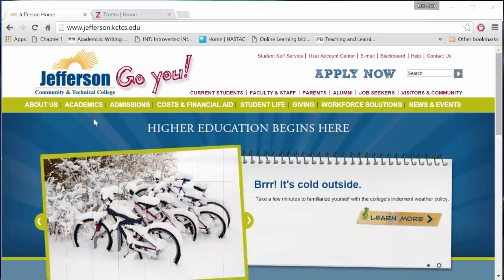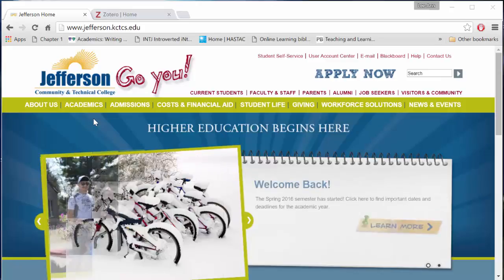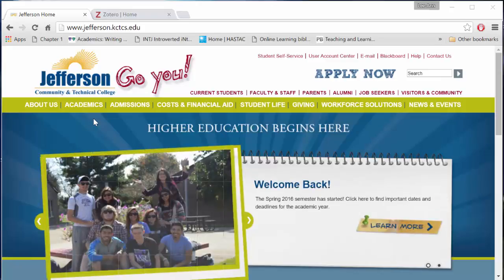Hi folks, Leigh Ann here. Let's find an academic journal article in the JCTC library databases.